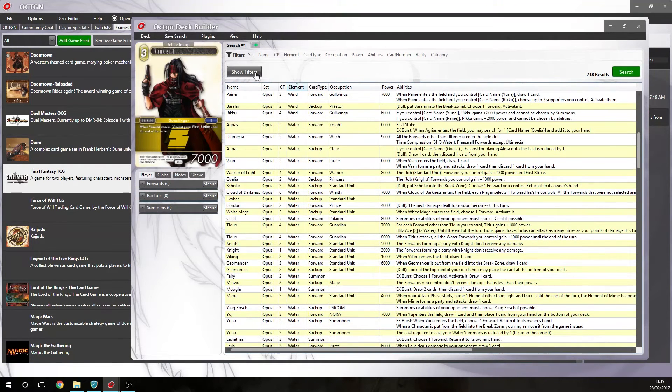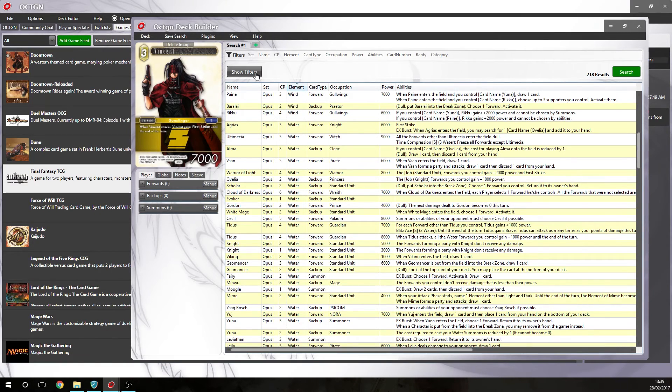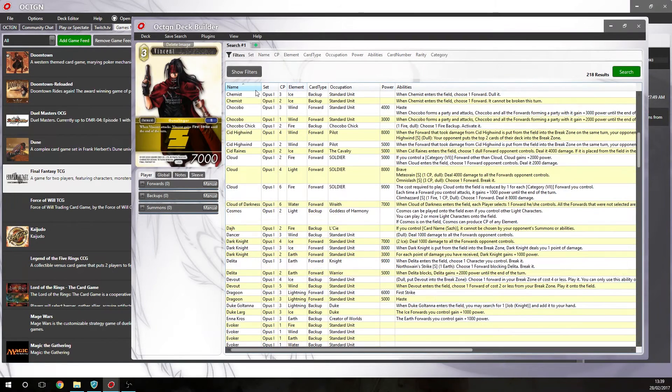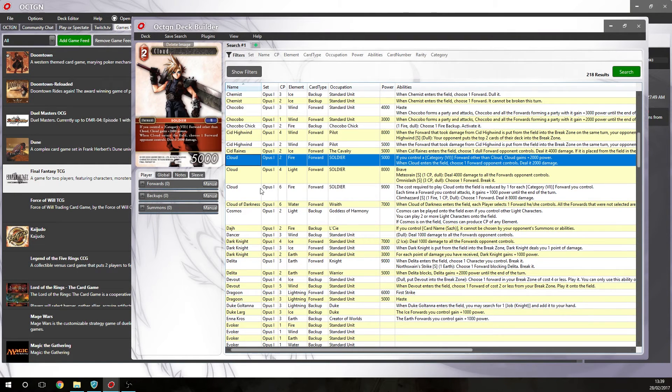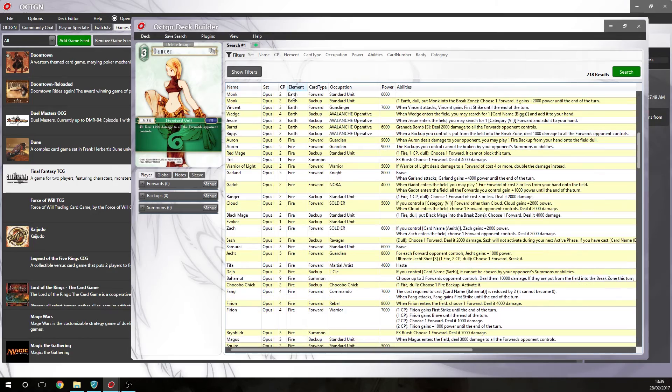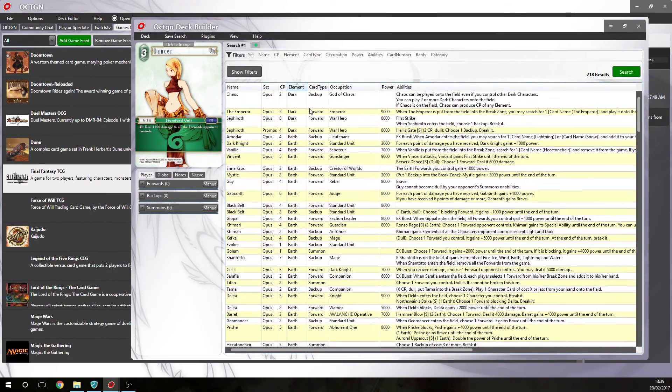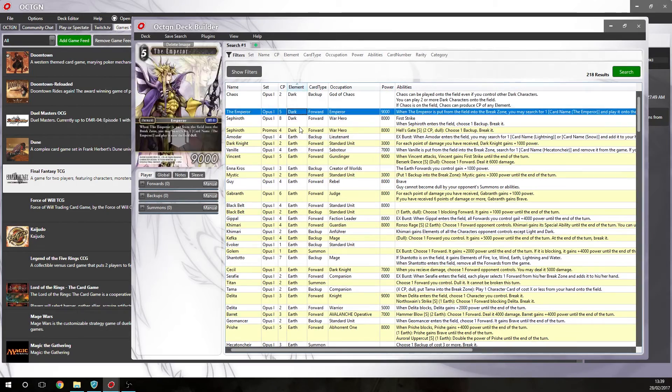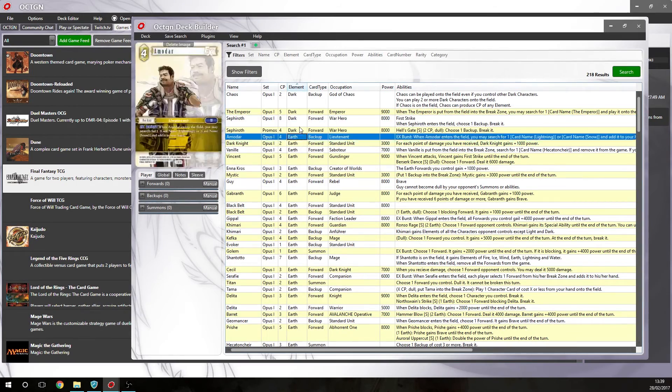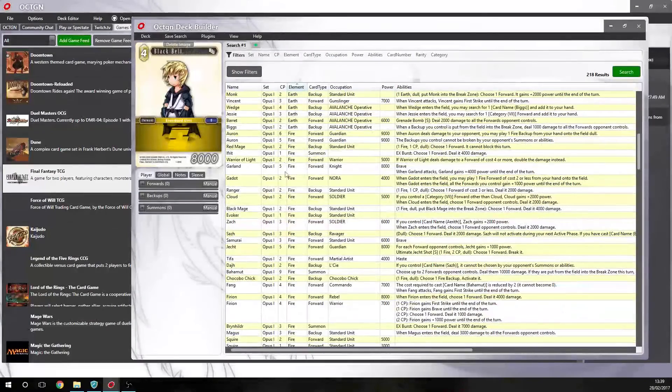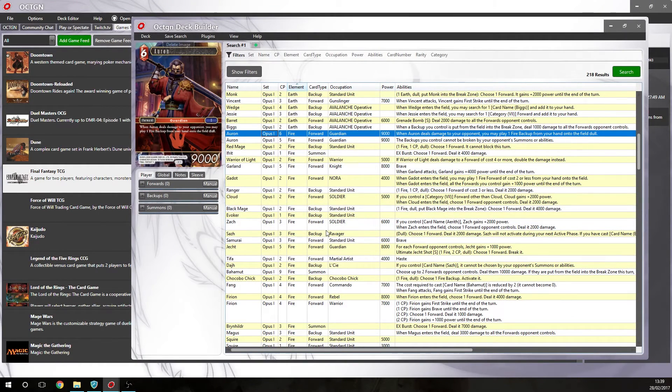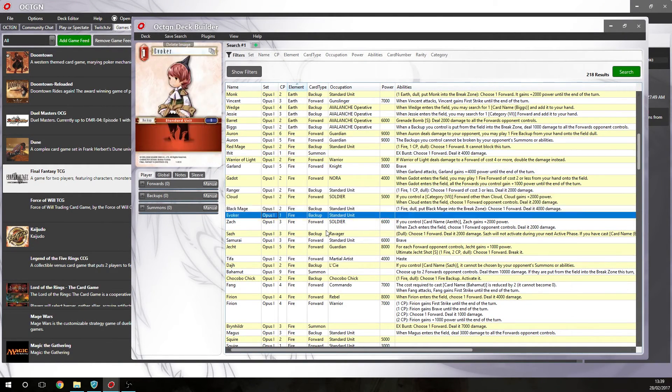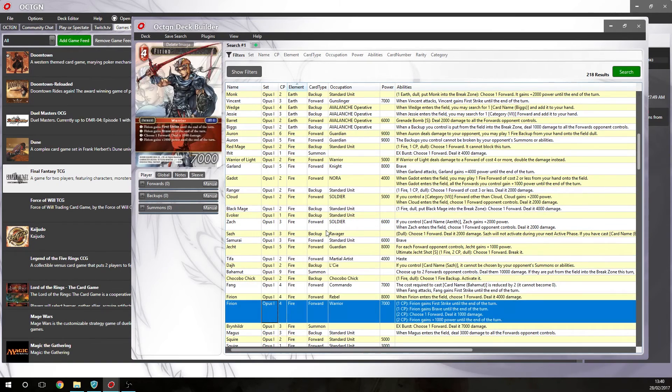So for example, if you wanted to build a wind water deck. What's the best way to find all the wind cards and all the water cards without messing about too much? So you could go by name and individually look for the one you wanted. Or you can just press element, which is what I do. And it just lists all of the cards by each element. So you've got all the dark ones there. Earth. Then you'll go down to fire. Like that. So if you just want to scroll down all the fire cards in Opus 1. Very easy. Here they all are in one place. Very easily done.